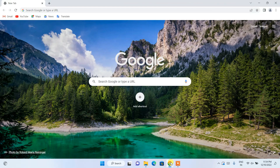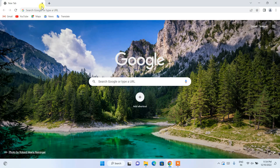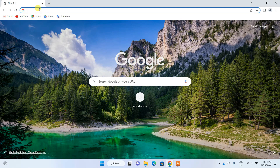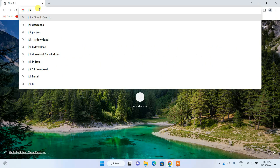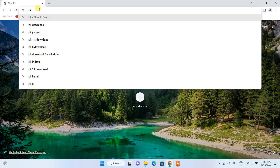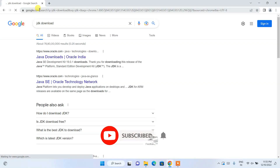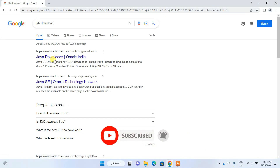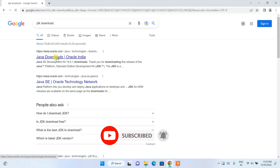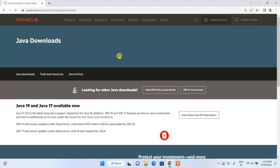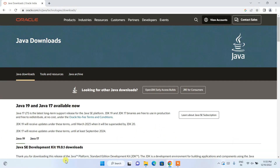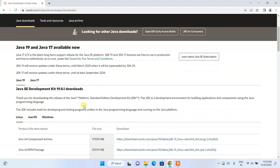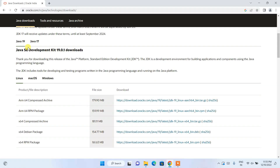To install the latest version of Java, first go to your favorite browser and in the address bar simply search for 'JDK download' and hit enter. You'll get the Java downloads page. Go inside that page and you can see that Java 19 and Java 17 are available. Scroll down and you can see two tabs for Java 19 and Java 17.